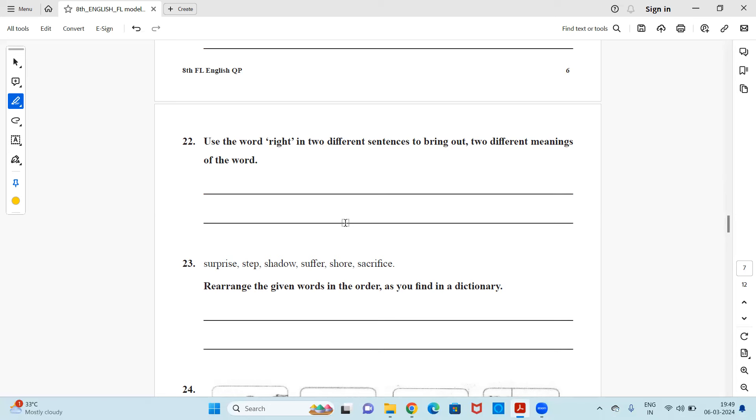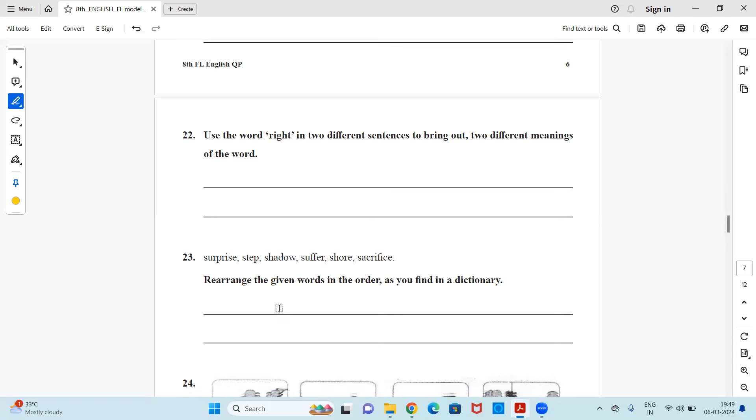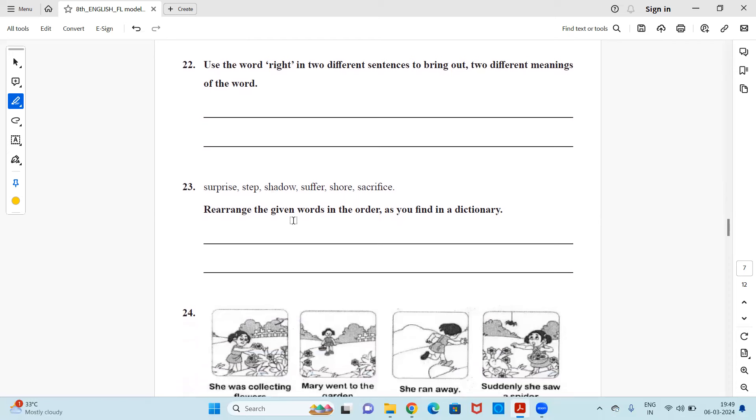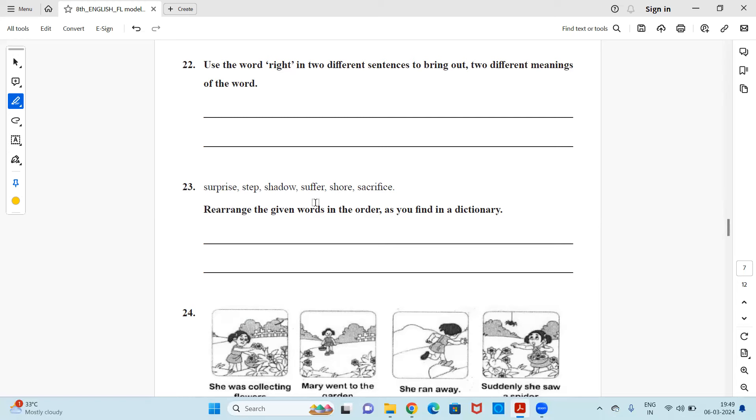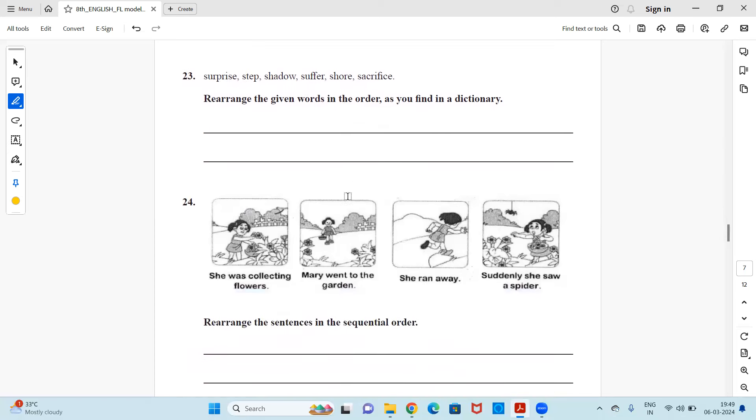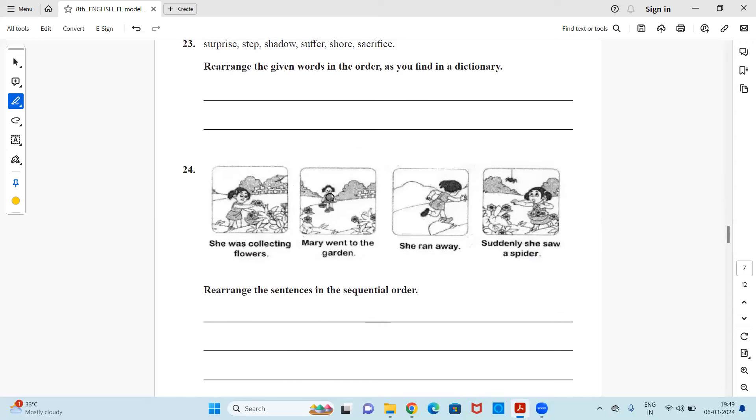Next, you have some words over here. Rearrange the given words in order as you find it in dictionary. So surprise, step, shadow, suffer, show, sacrifice. I hope you know how to identify the words, how it would be arranged in an ascending order of the starting of the letters according to the alphabetical order. So you can find it and you can write over here. What the one which will be coming first in the dictionary like the letters, the alphabets, which will be from the starting letters will be coming first. That is how you need to fix it up.